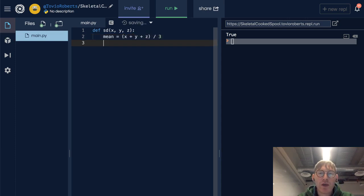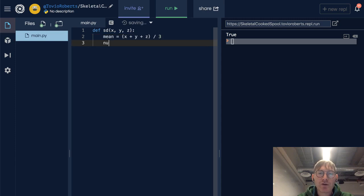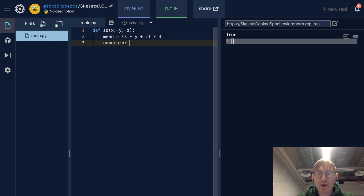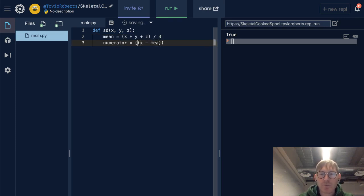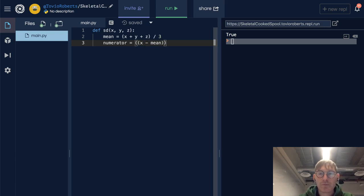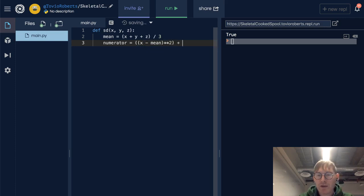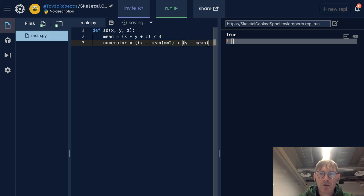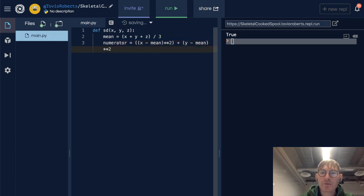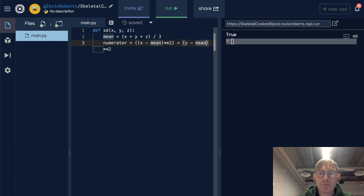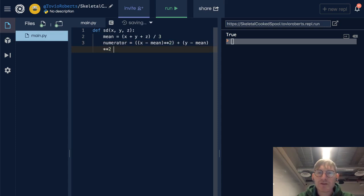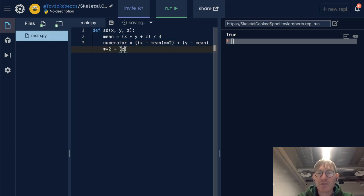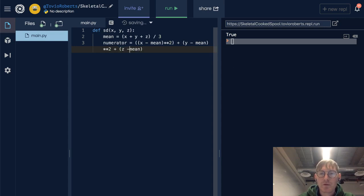And we'll go ahead and set up the numerator for the variance. And this will be x minus the mean squared plus y minus the mean squared plus z minus the mean squared.